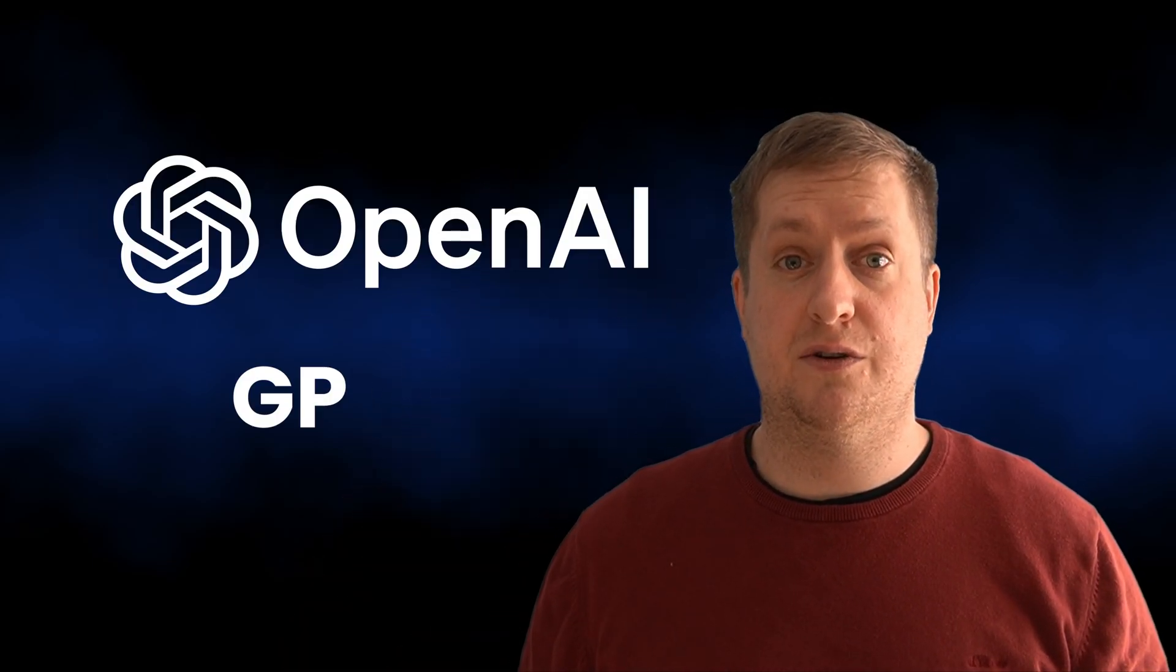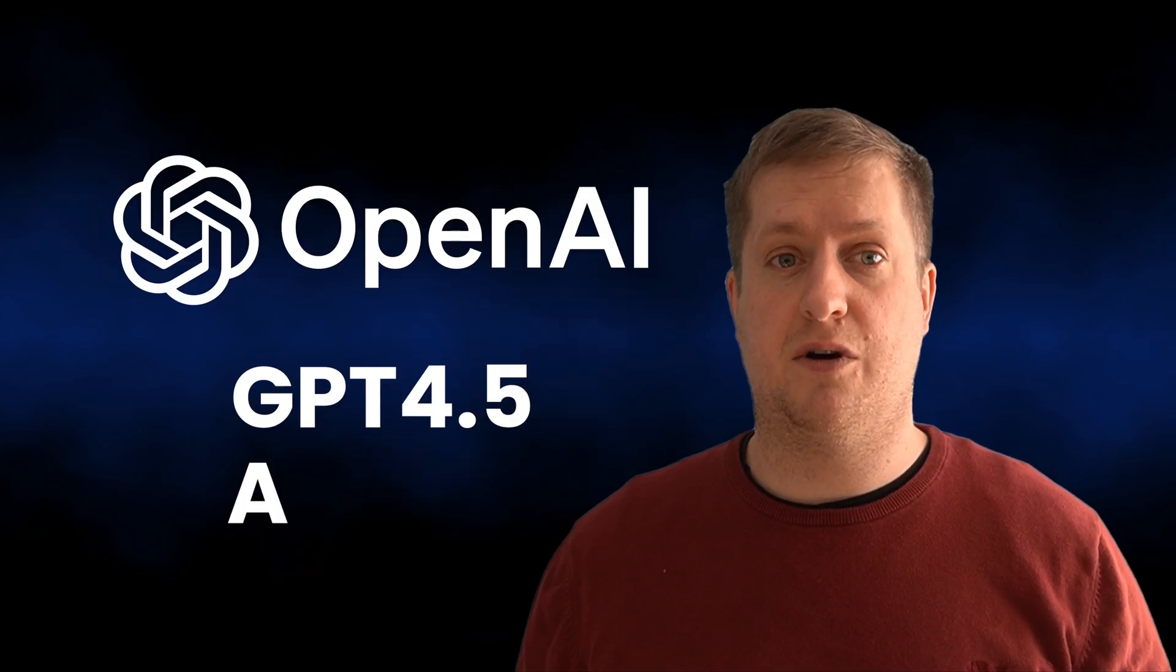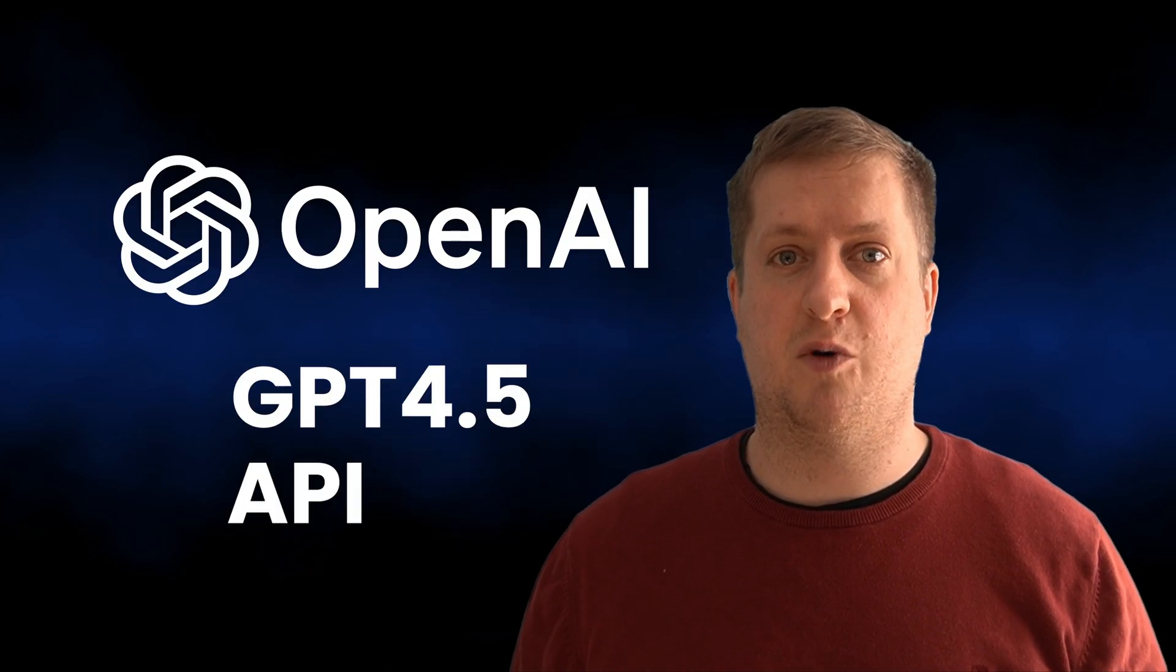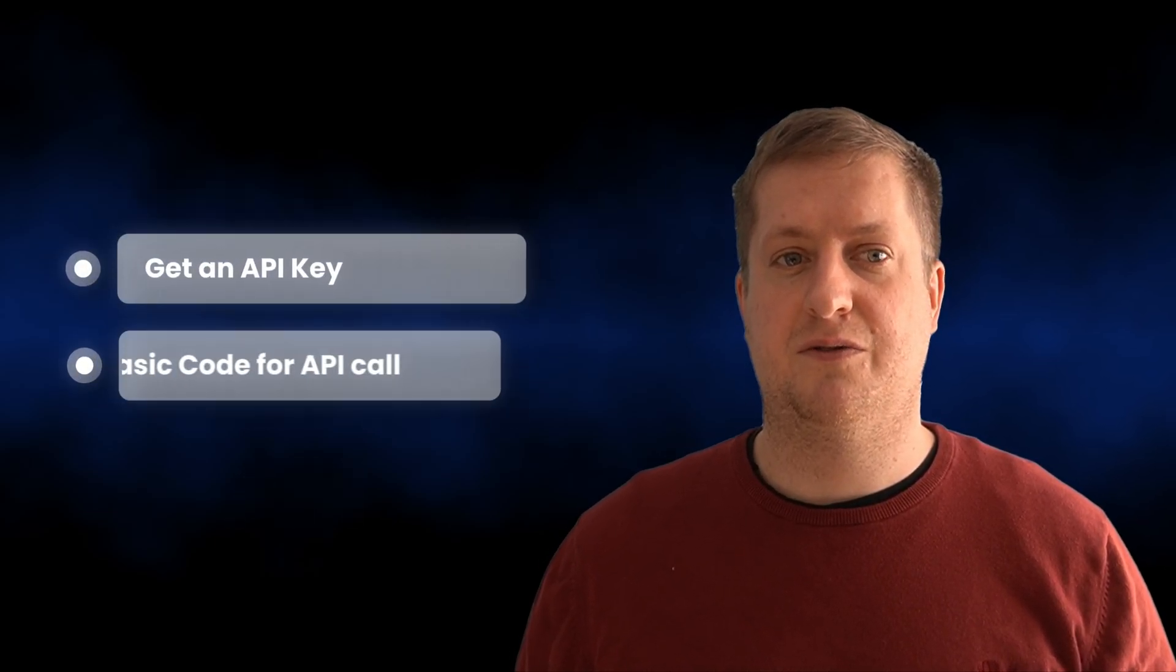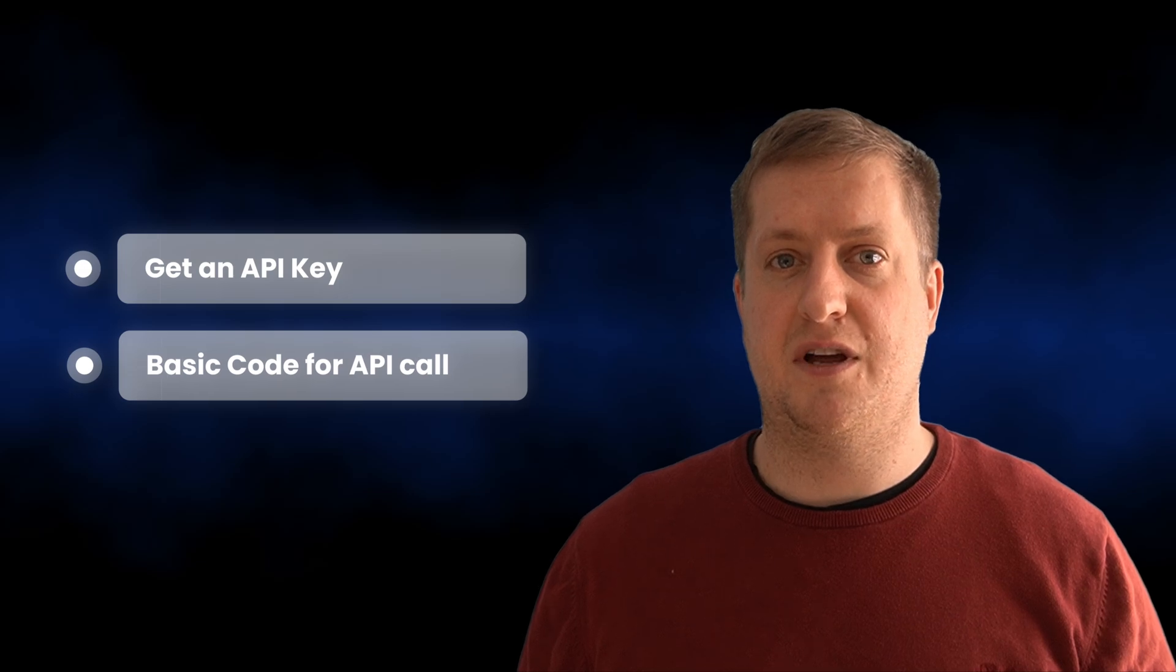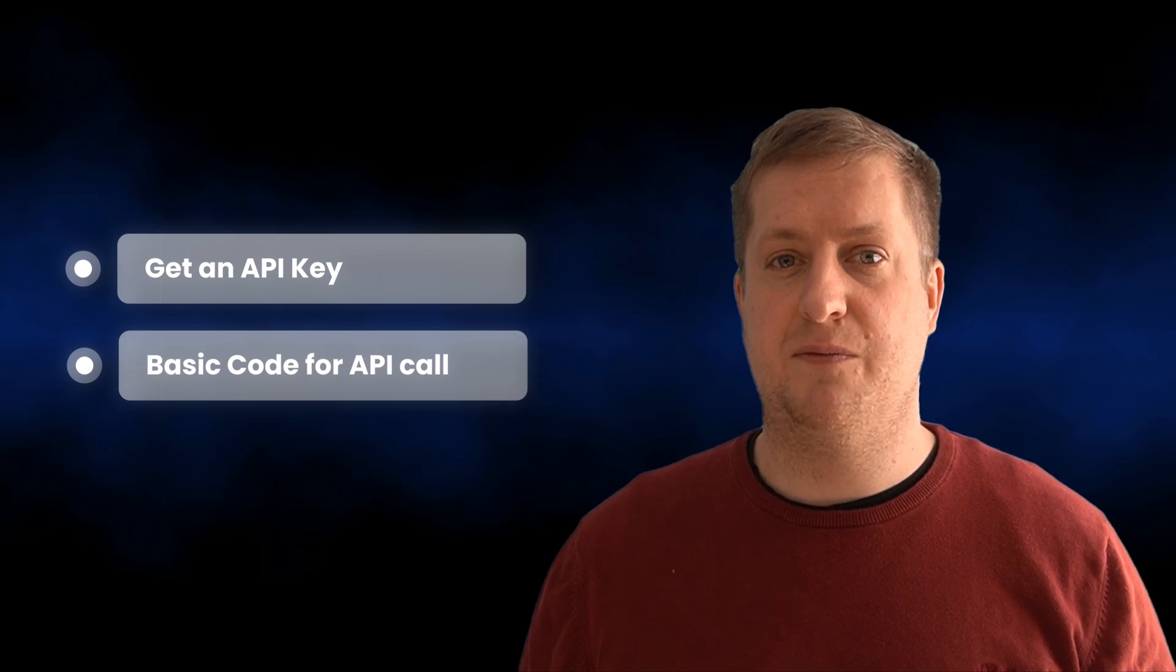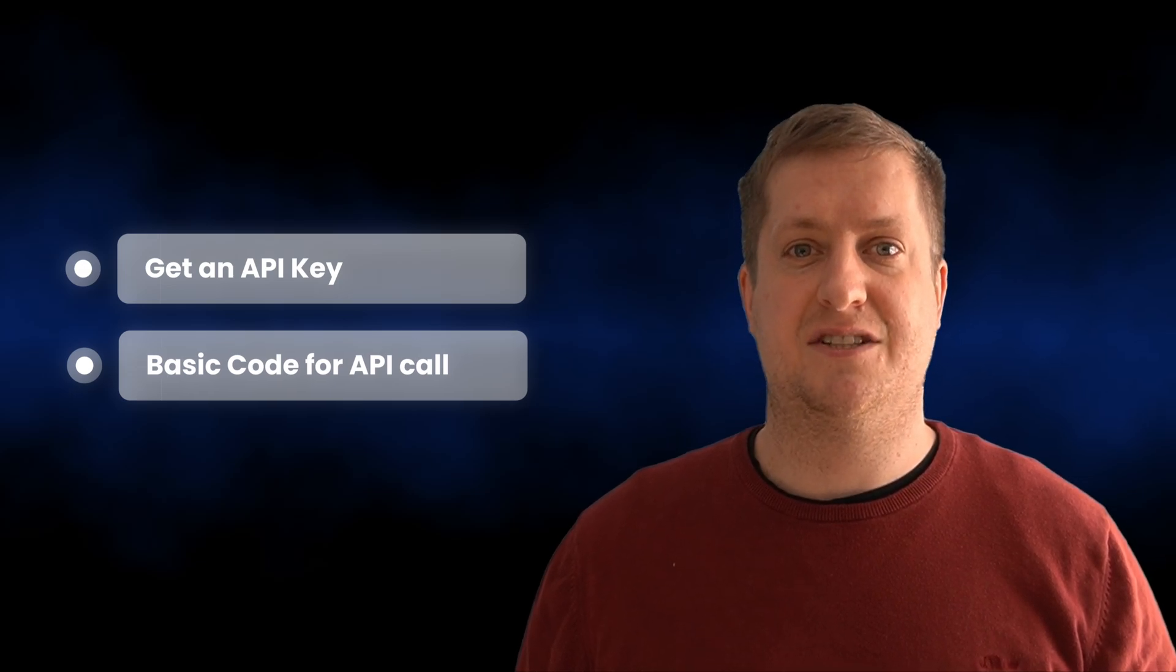Hello Pythoneer. If you want to use the new flagship GPT 4.5 model from OpenAI in your Python project, then this video is for you. I will show you here how to get an API key and then the basic code you need to make your first API call with the stream function. Let's not waste any time and get straight into it.